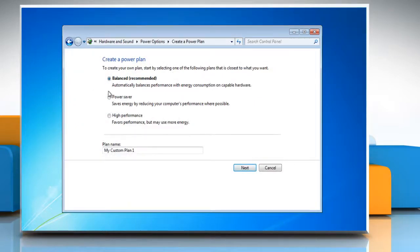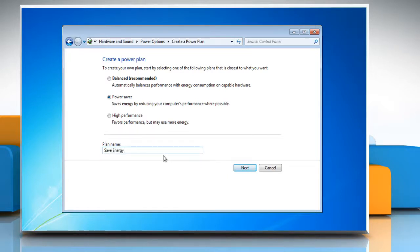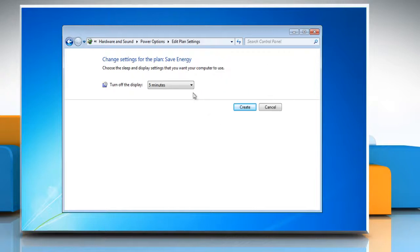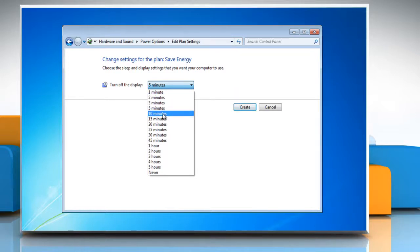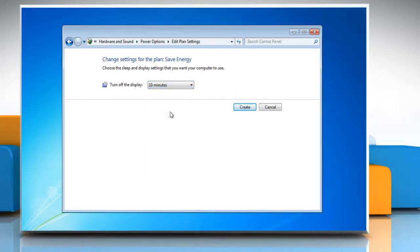Select the plan that's closest to the type of plan that you want to create. In the plan name box, type a name for the plan and then click on Next. On the Change Settings for the plan page, choose the display and sleep settings that you want to use when your computer is running on battery or when it's plugged in.